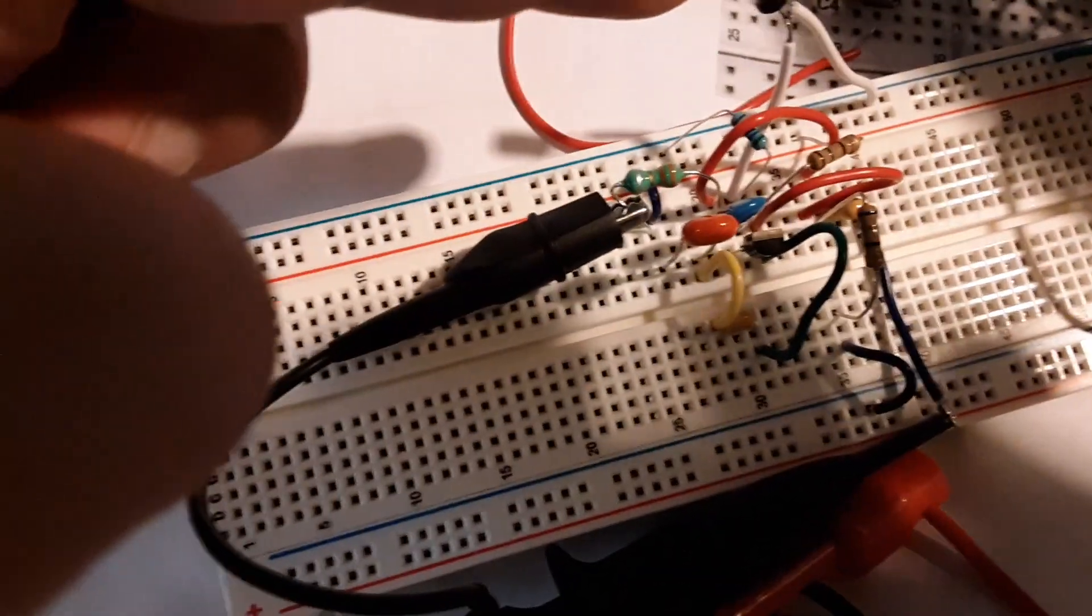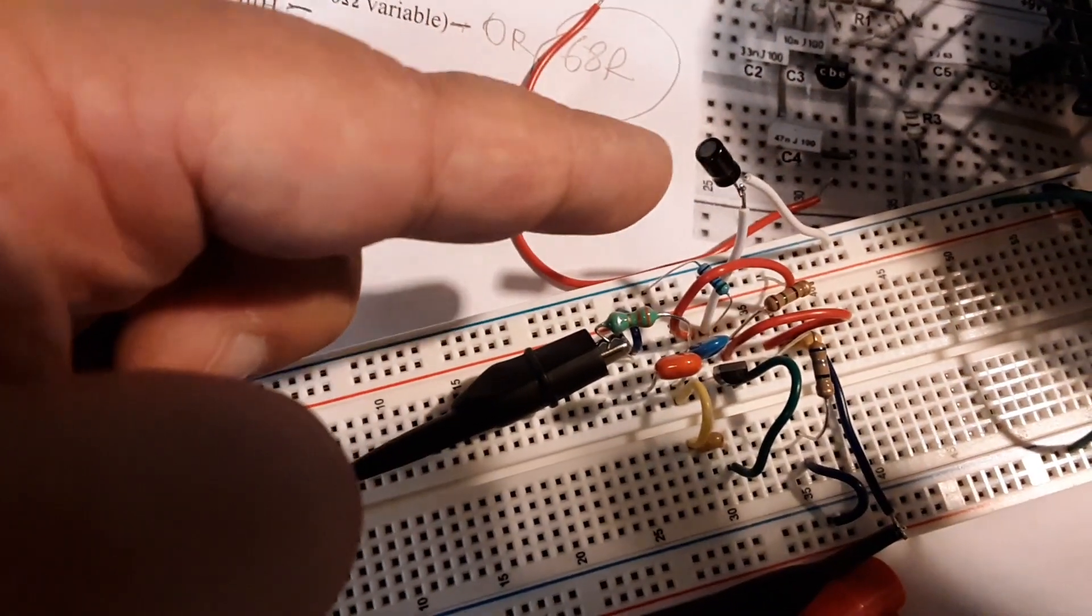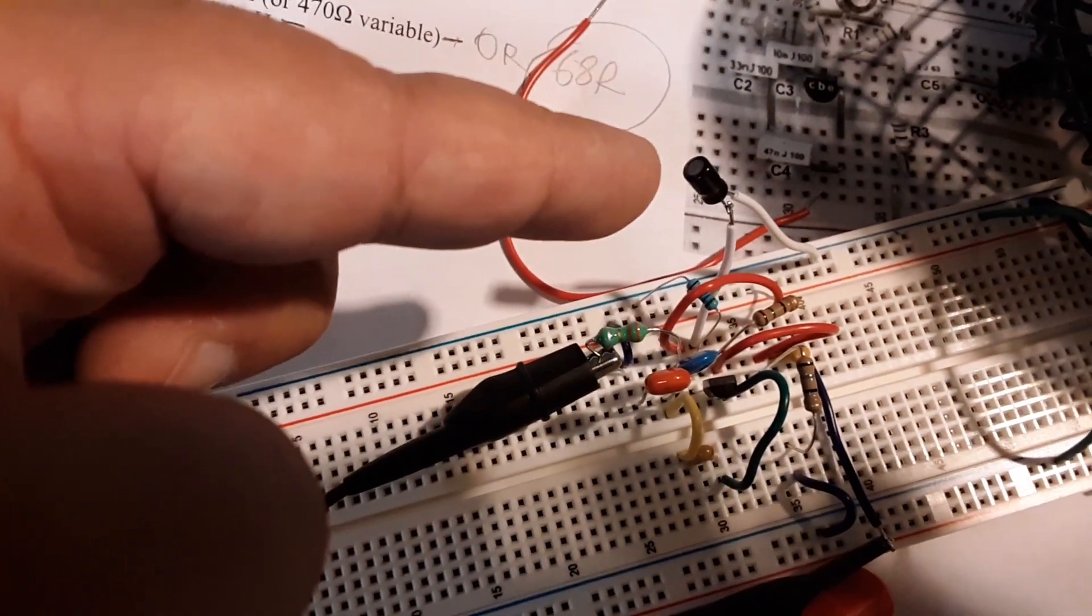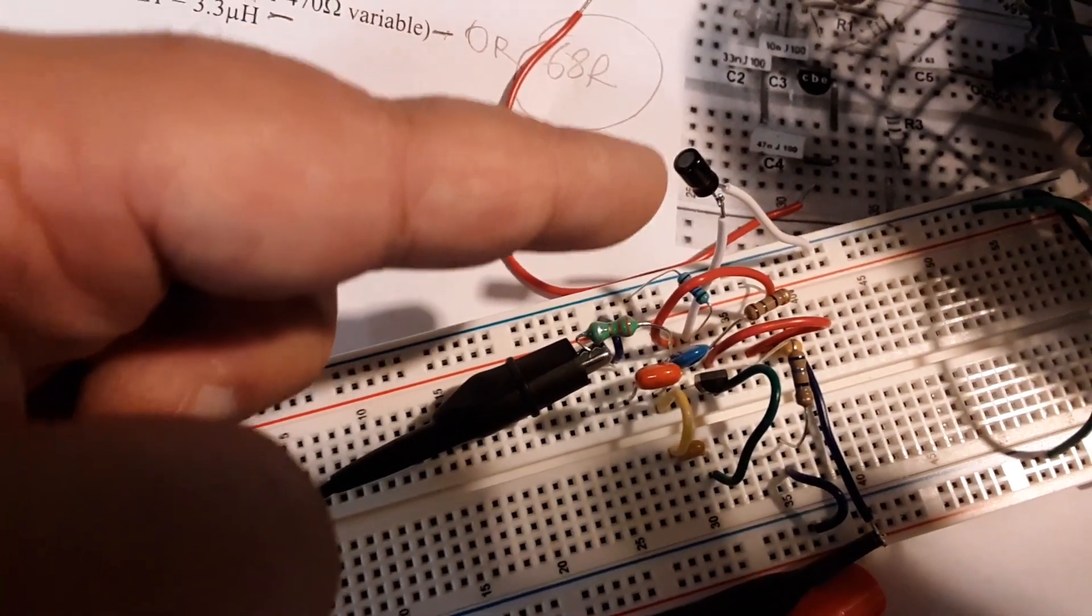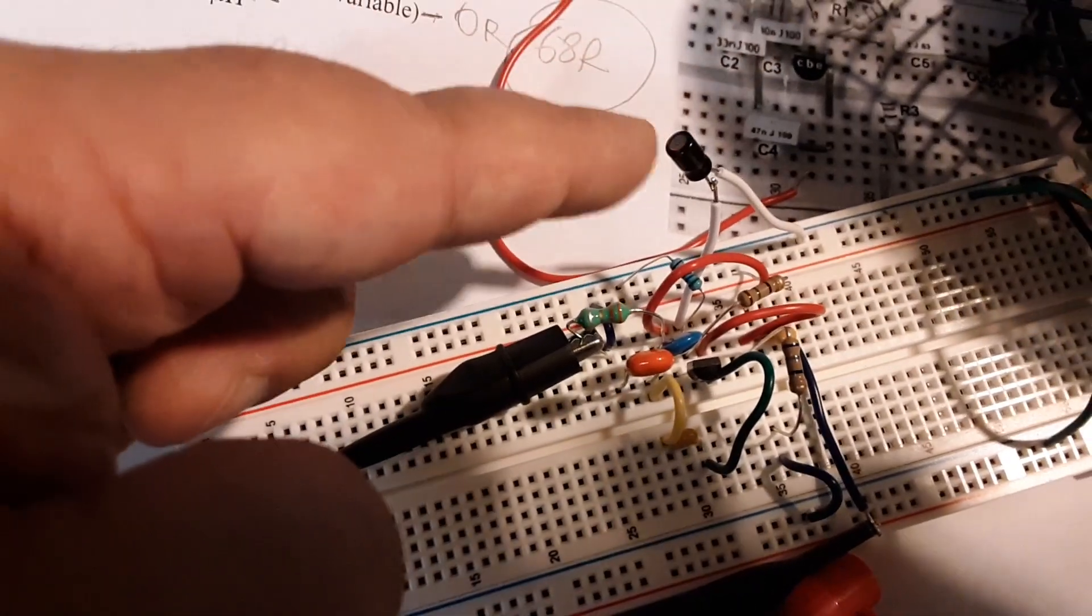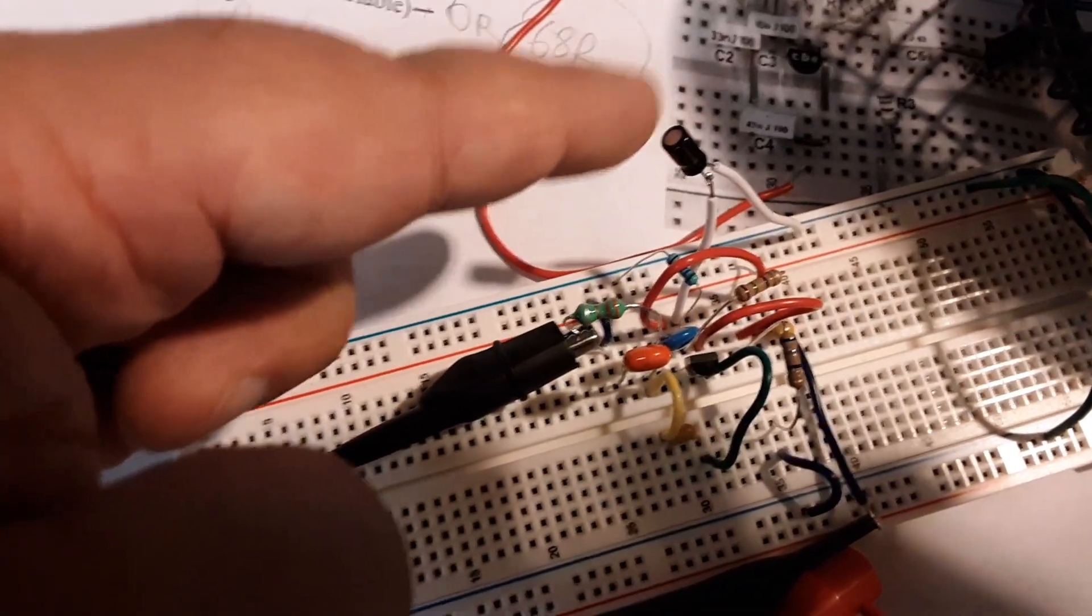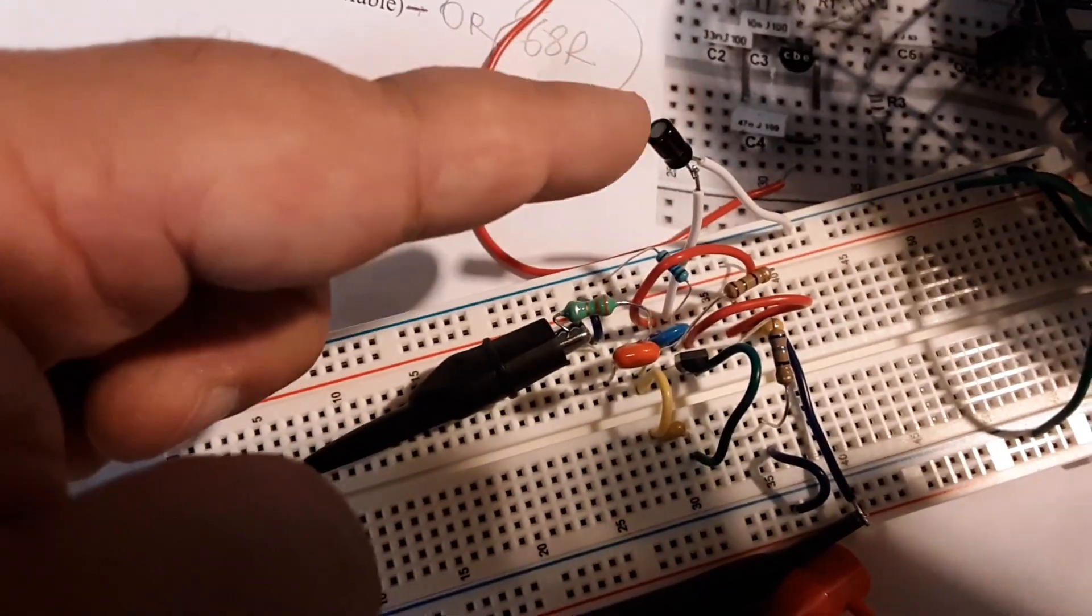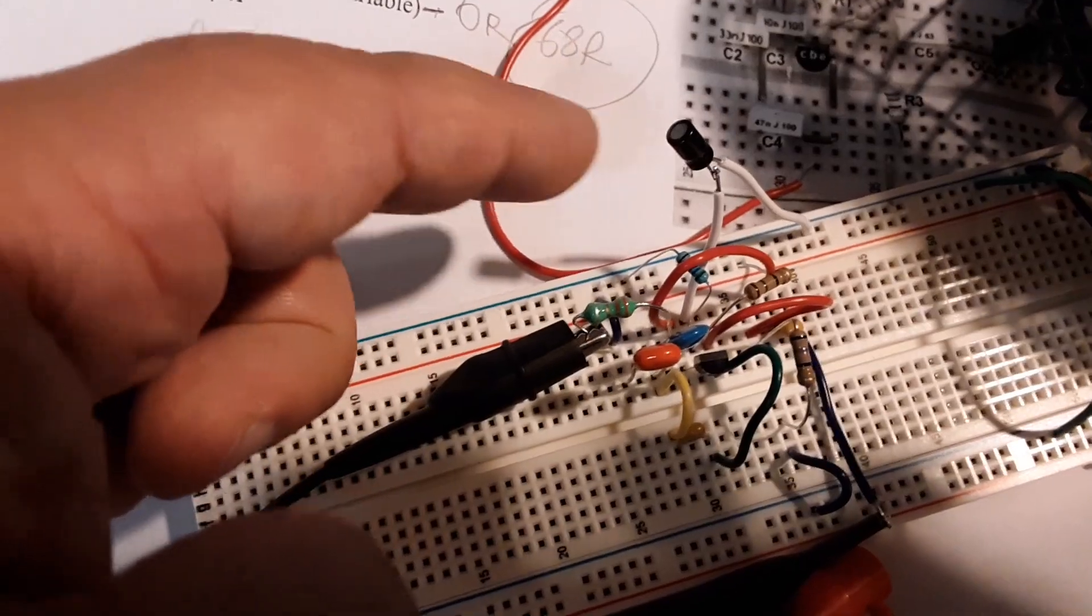I believe that was the one microfarad capacitor. I don't know why. Actually, I do. Electrolytics kind of bleed through. They're not as good. They're more sloppy.